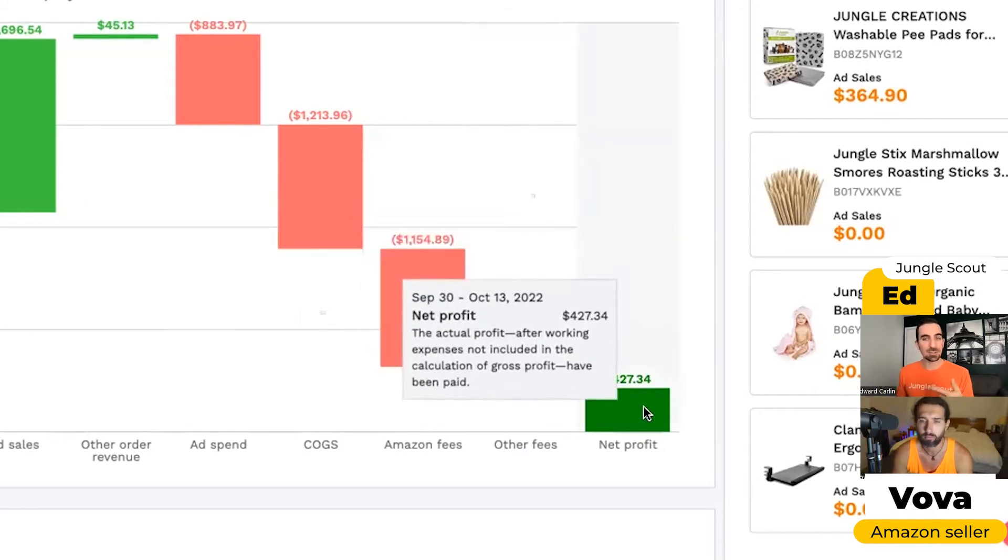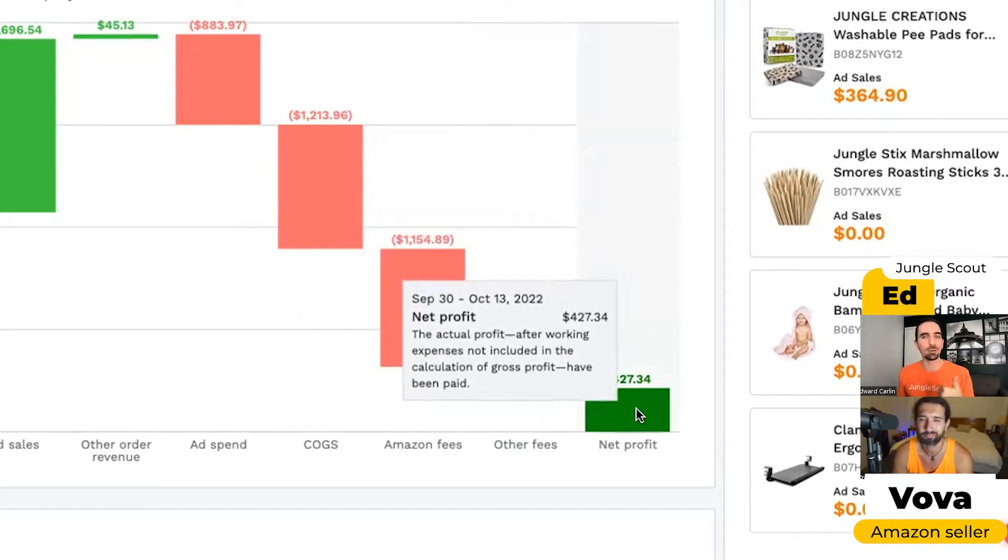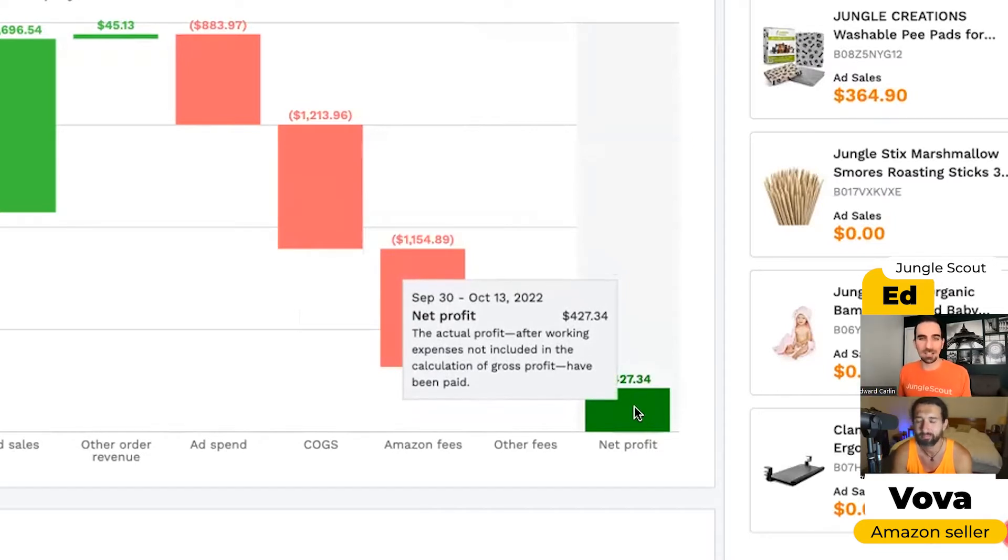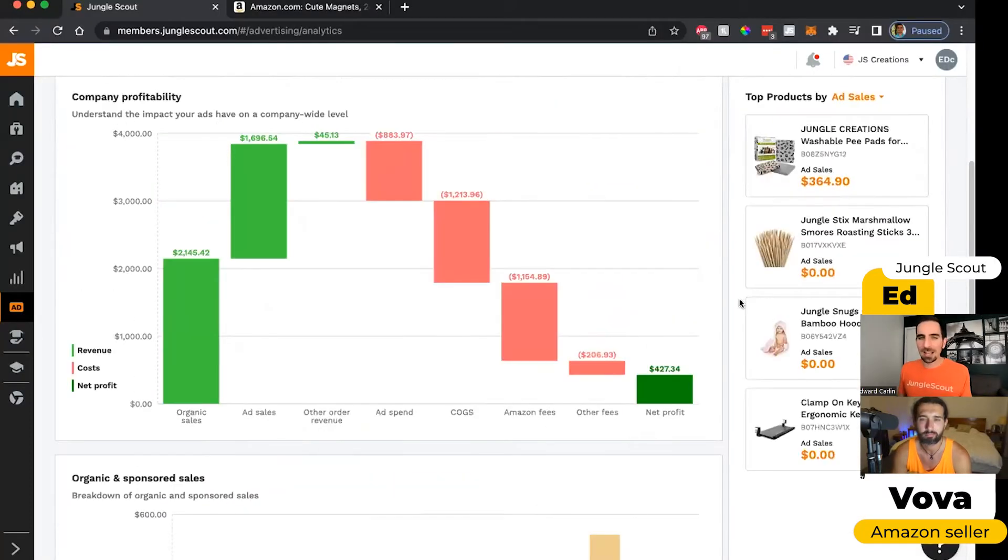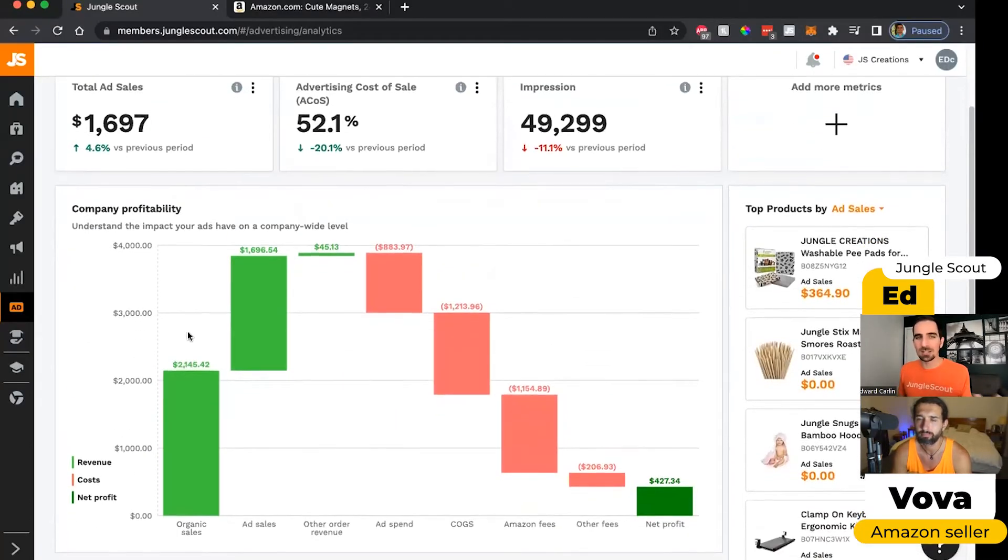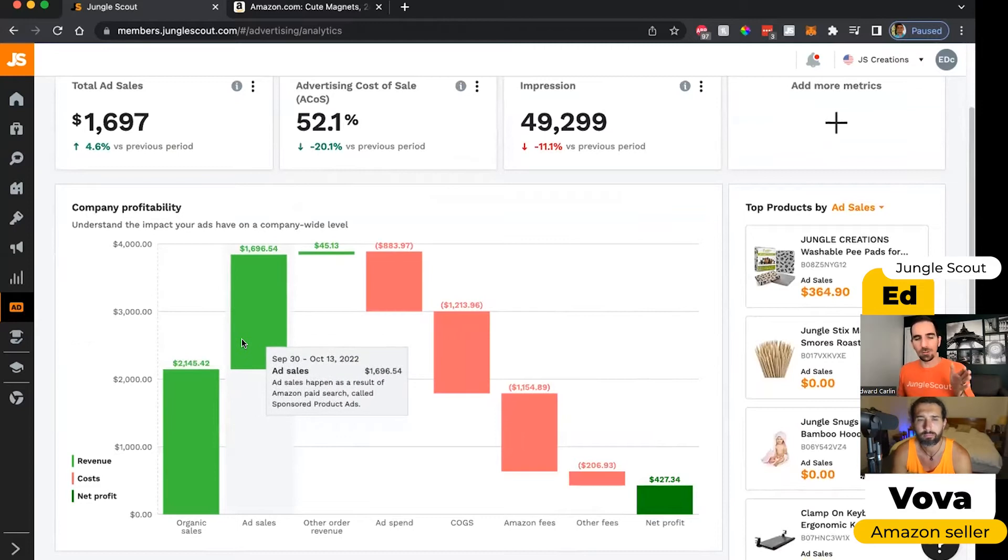And then this bar, this is green. That's good. It means that we're profitable. This is what's left over after all of those costs. If it's red, then that means that we're not profitable and we need to make some changes. I really like this waterfall chart because it's just so easy to understand where all of the revenue is coming from and all of the costs are going.